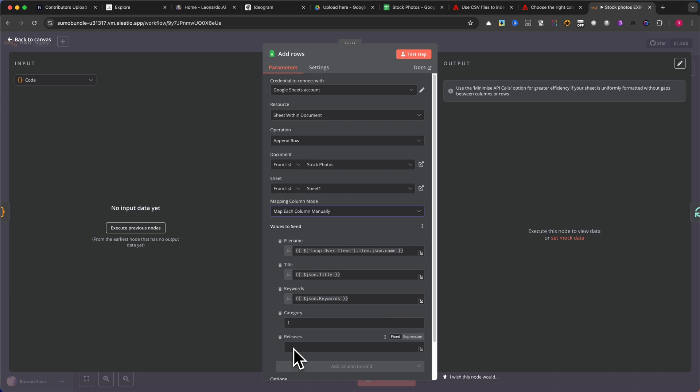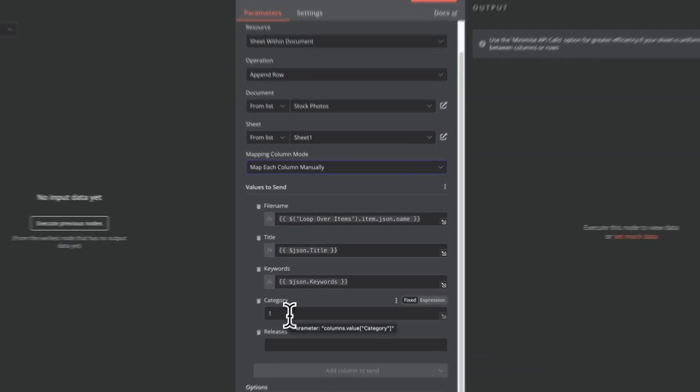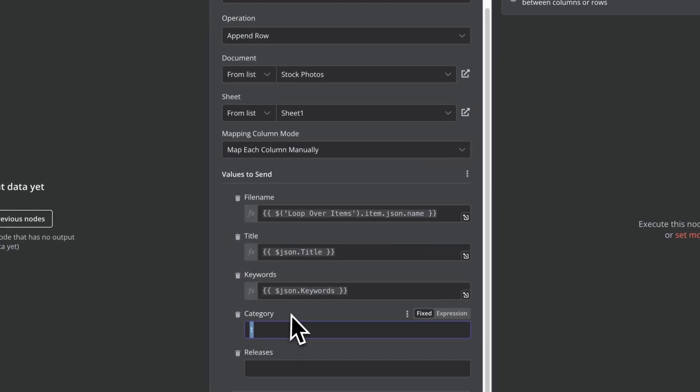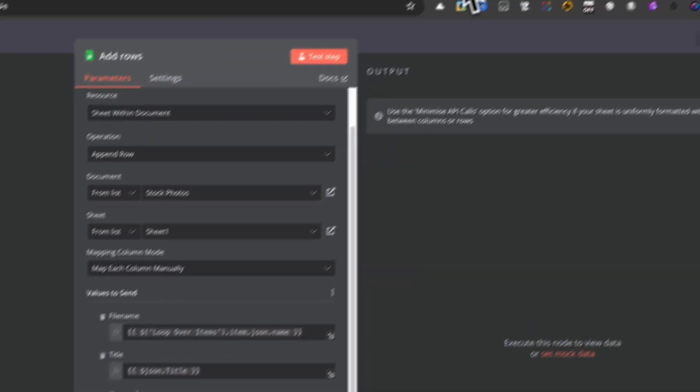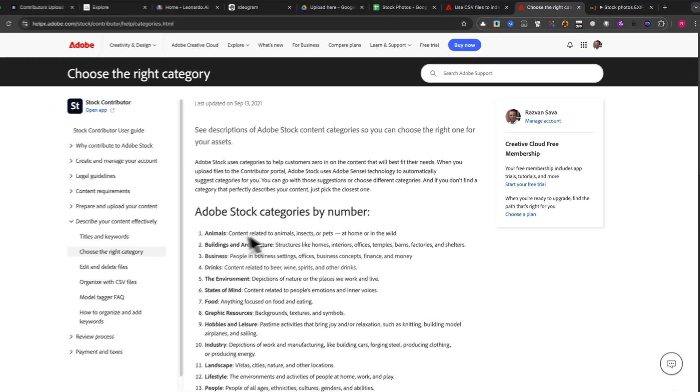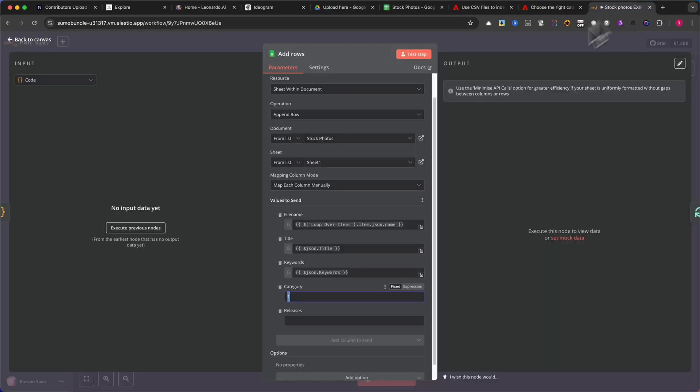To make the upload process seamless, ensure that all images in a batch belong to the same Adobe Stock category. This makes it easier to upload images in bulk, reducing manual work. Now let's see how it works.